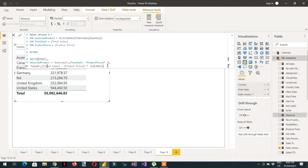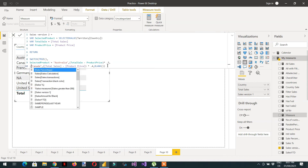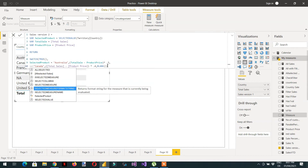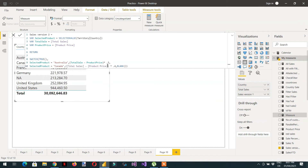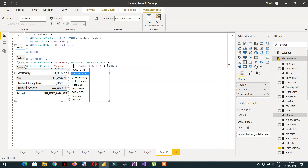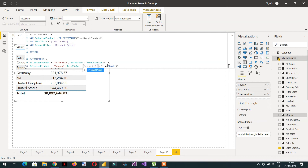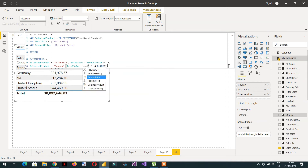In the same way, if the selected variable equals Canada, I use the variable Total Sale minus the variable Product Price. Otherwise blank. Hit Enter - that's all.